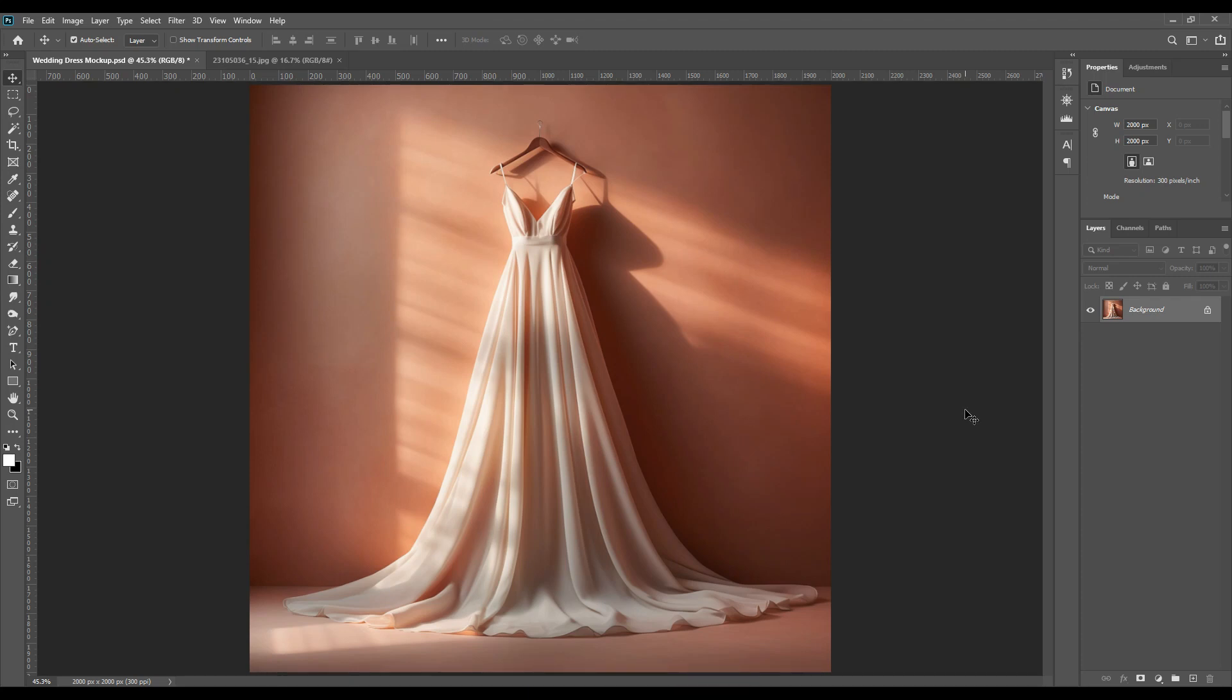Hello and welcome back guys. Today we have a very interesting mock-up for you. This is a very nice dress, as you can see by its structure and look. Today we will do the mock-up on this dress. Before that, let me remind you that the PSD file of these mock-ups will be available in the description. Just click on the link and you will be able to download the PSD files for free.